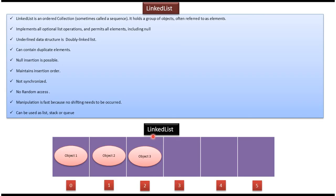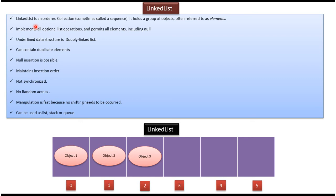LinkedList is used to hold group of objects. Here you can see LinkedList which has 3 objects: in 0th position object 1, 1st position object 2, 2nd position object 3. LinkedList is an ordered collection and it's sometimes called sequence.